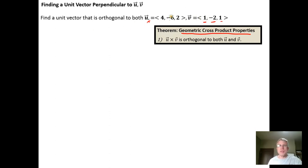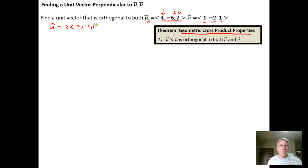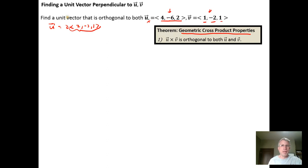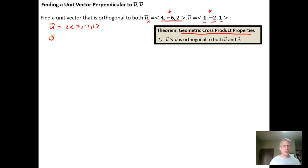Before I just take cross-products, I always look to see if there are common factors. Here, u can be rewritten as two times the vector ⟨2, -3, 1⟩. If a vector is perpendicular to u, it's also going to be perpendicular to ⟨2, -3, 1⟩ because this vector is parallel to u. So I'll use this vector w = ⟨2, -3, 1⟩, which is a smaller vector to work with.